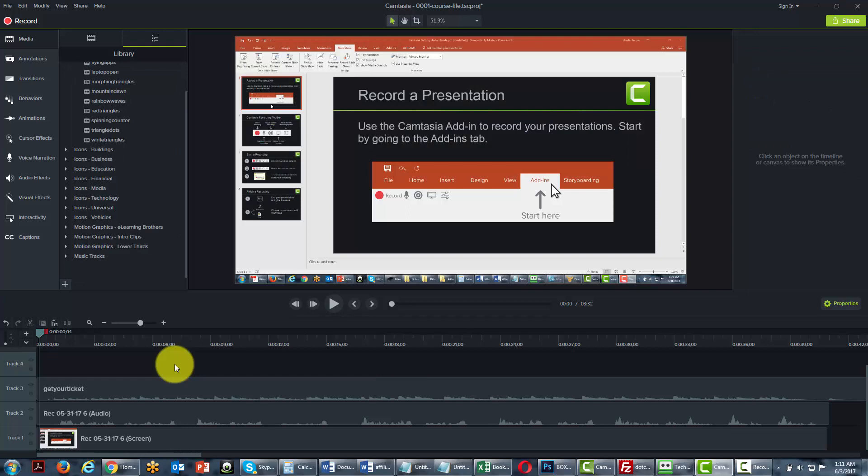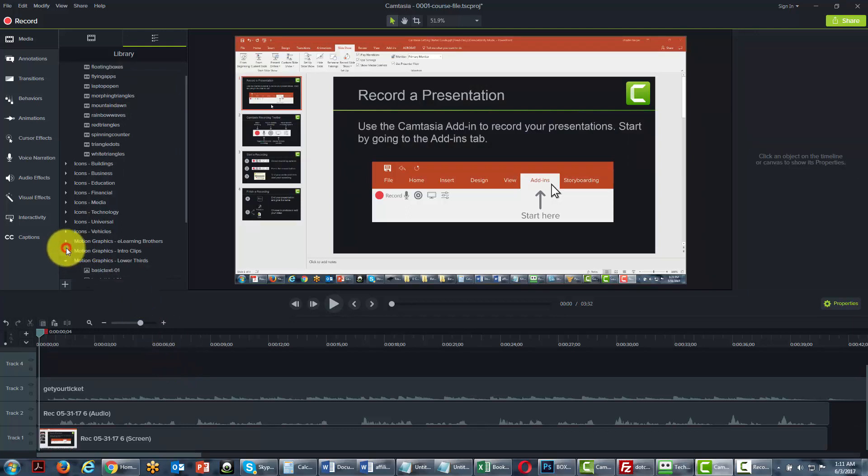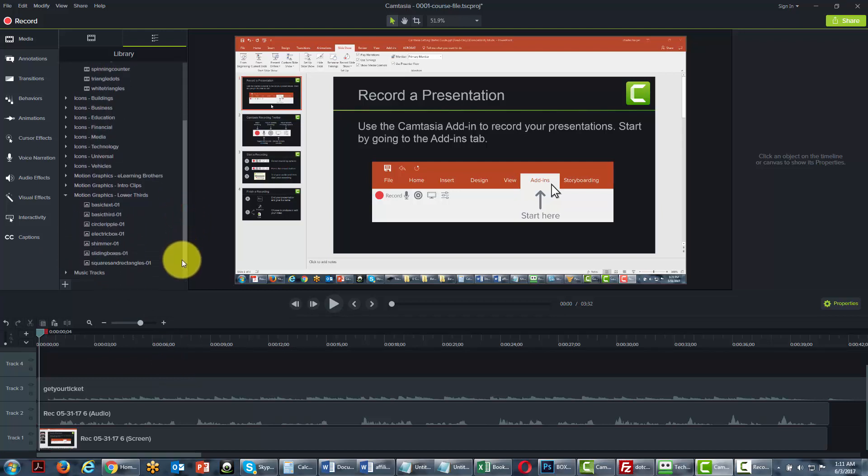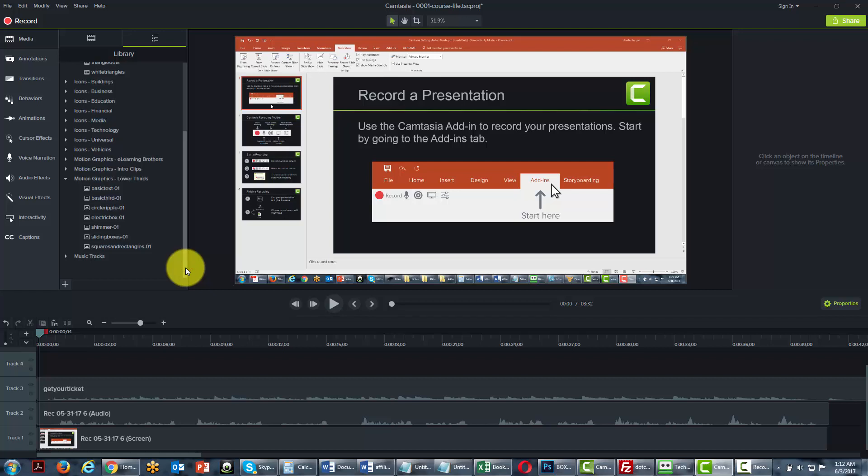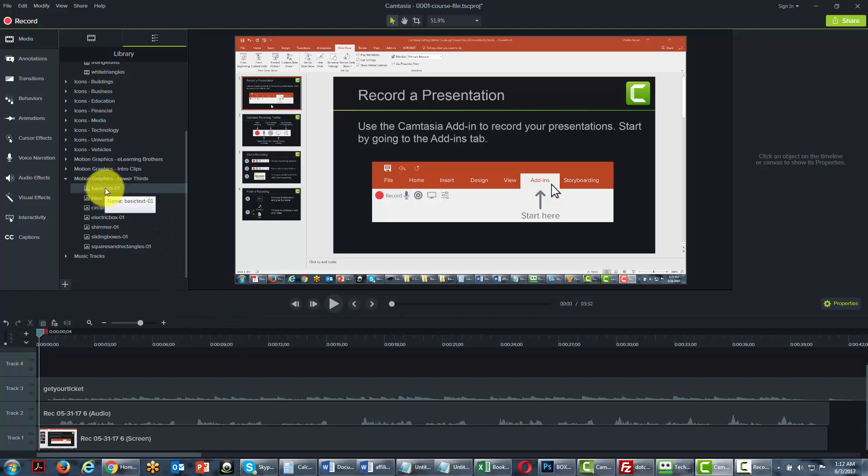Lastly, as we leave the media library, you'll notice that Camtasia has given you something called lower thirds. This is a way of identifying yourself or identifying something that you see on the screen. In some cases, when you have a talking head video or a video of a person talking, you can actually add in an identifier.